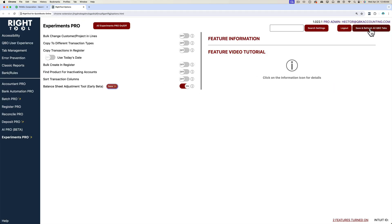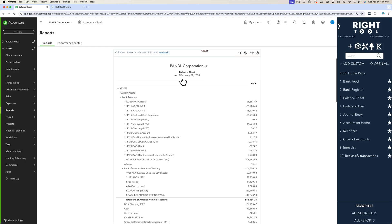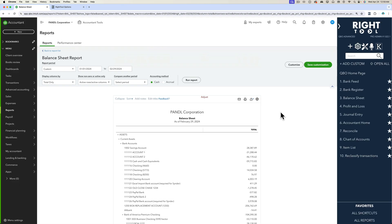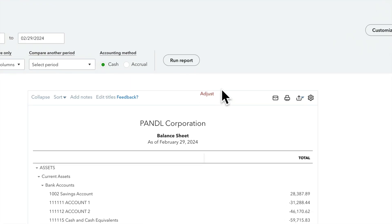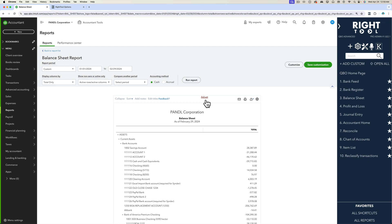Once we have the balance sheet up and running, we're going to make sure we have this feature on. We'll save and refresh and go back into our balance sheet. Now we're going to see a button that says adjust. That adjust button essentially gives me the ability to change any numbers in the balance sheet and then create a journal entry to adjust them.